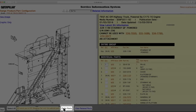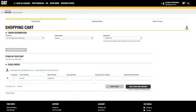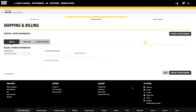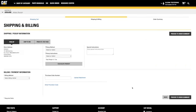Clicking the Order Parts button will automatically transfer you back to parts.cat.com. The selected parts from SIS will be added to the Quick Order page of parts.cat.com. Click the Add to Cart and Checkout button to order the parts from your local dealer.